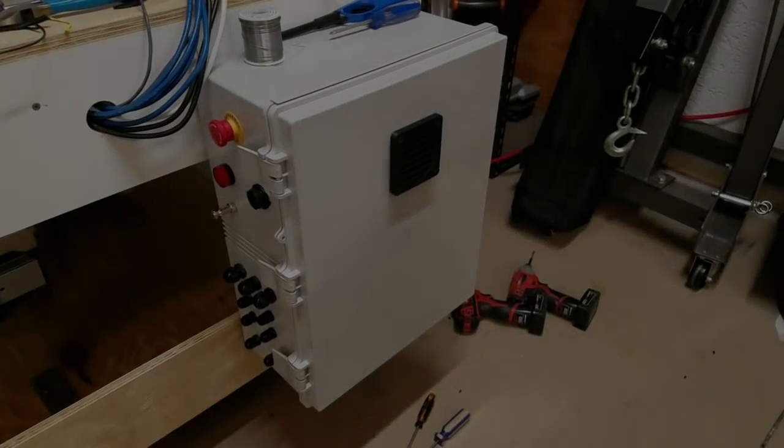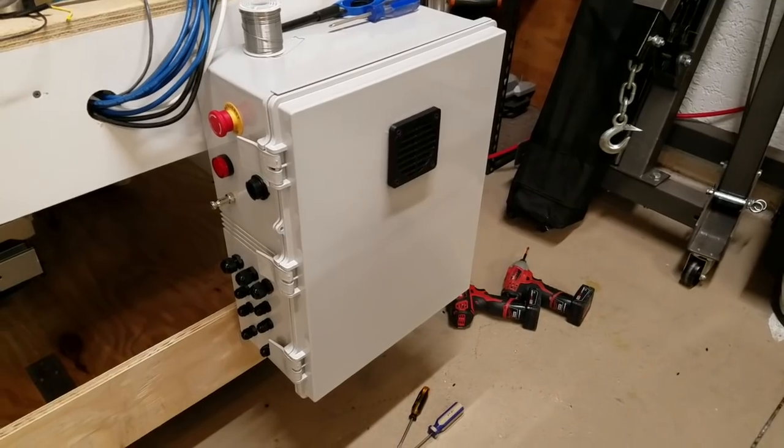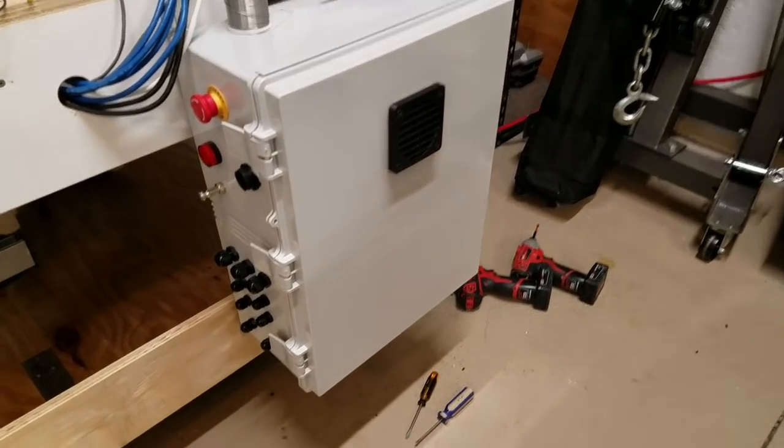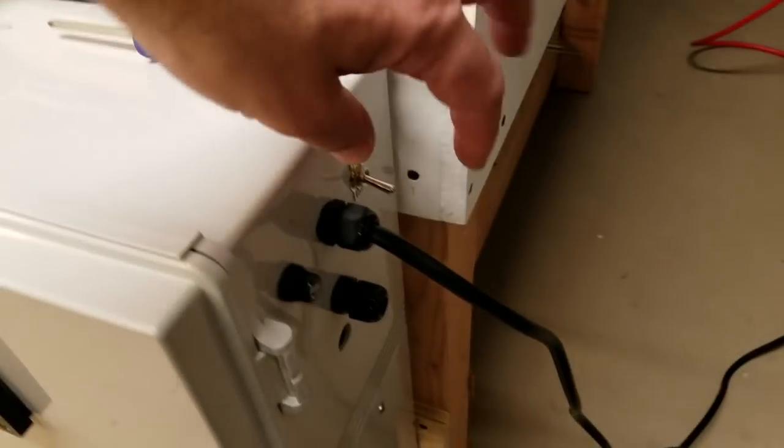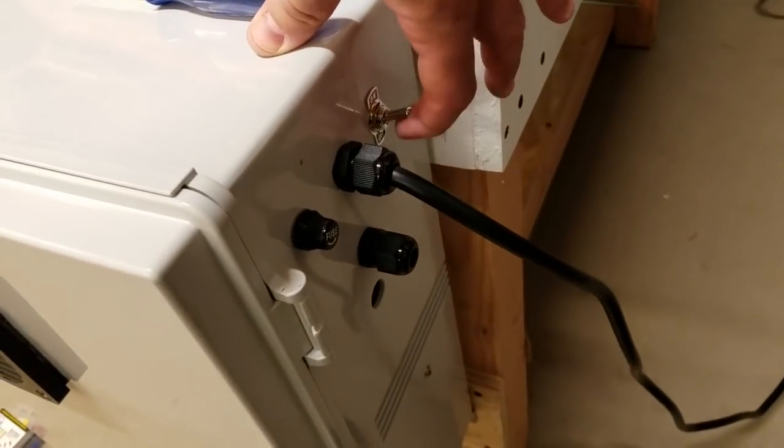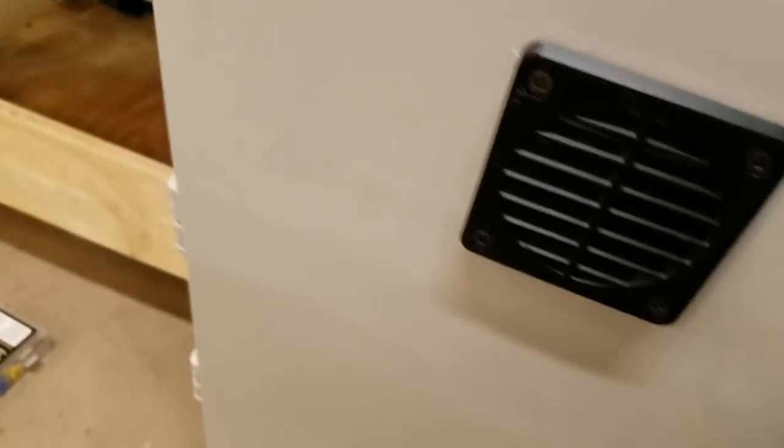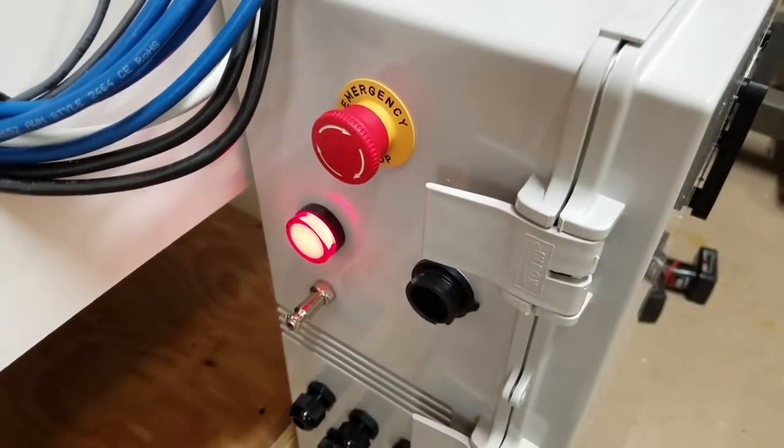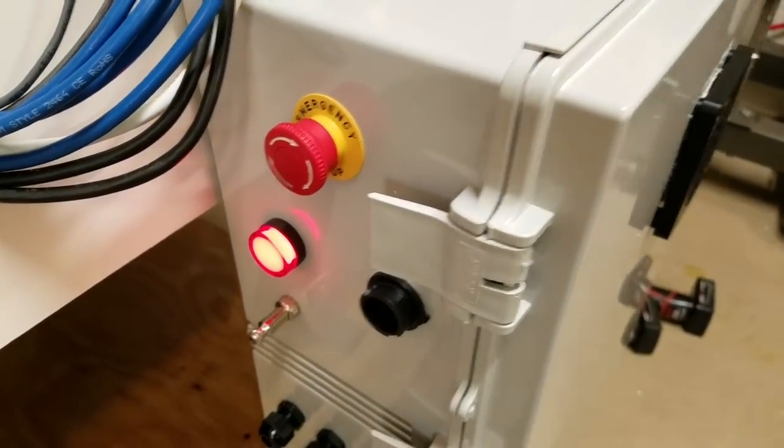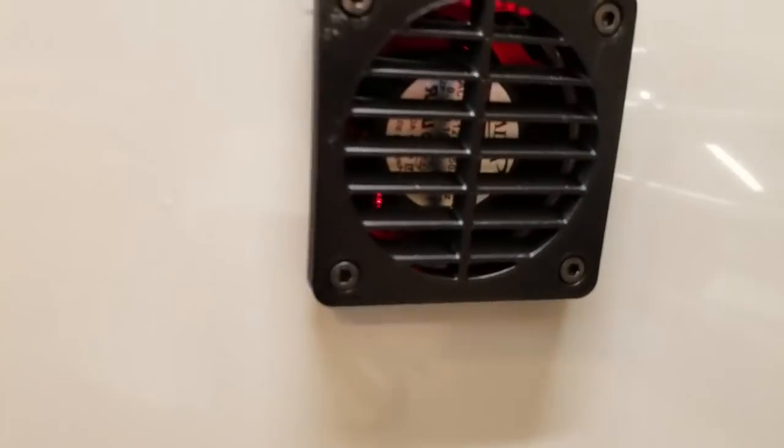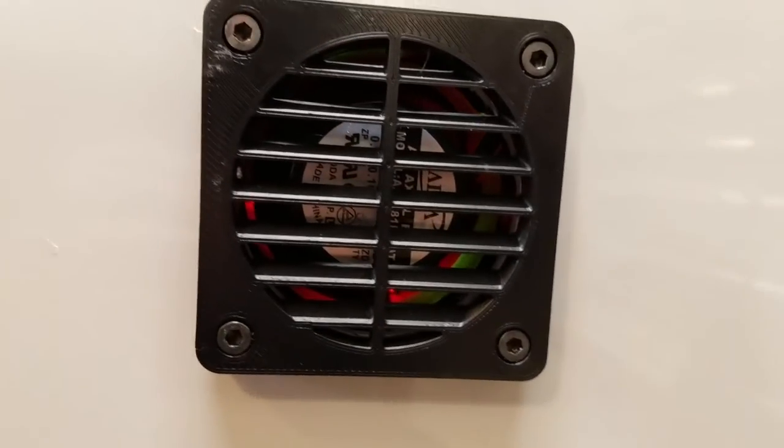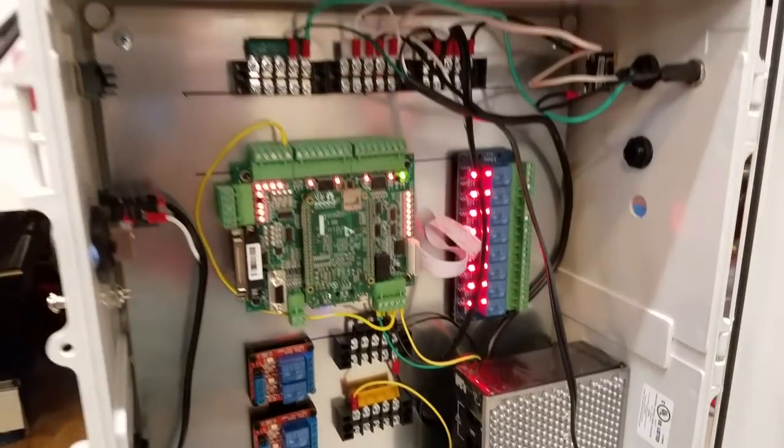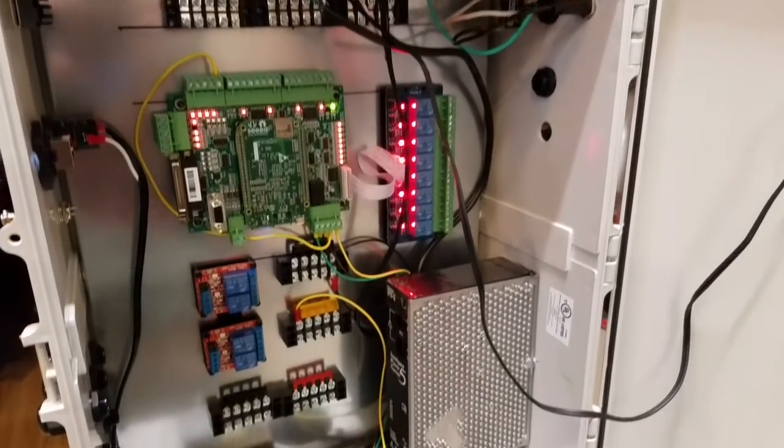Well, I think we're ready to give this a test. We have power. We have a fan spinning, and inside, look at that, we have stuff lit up.